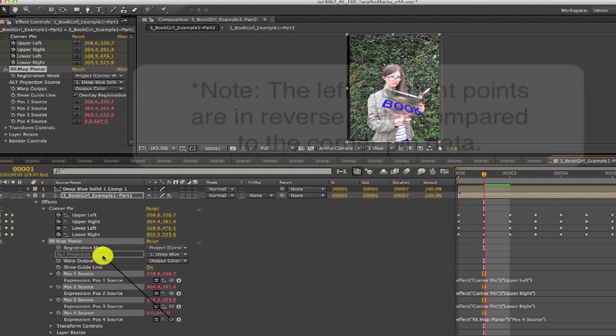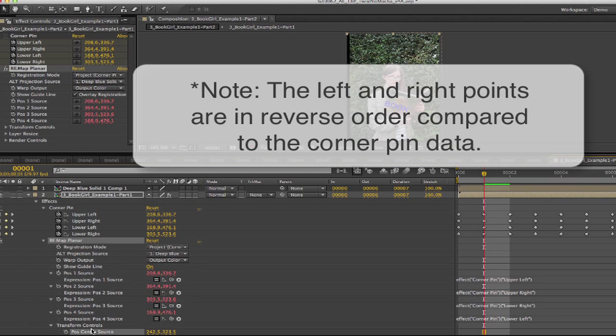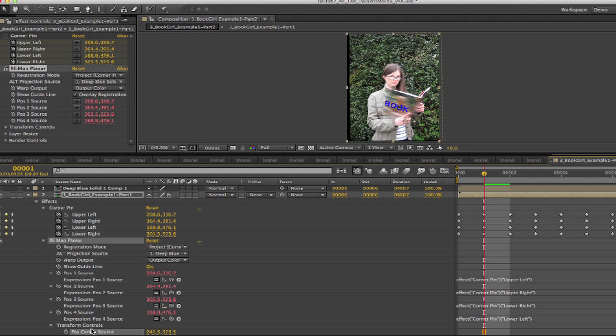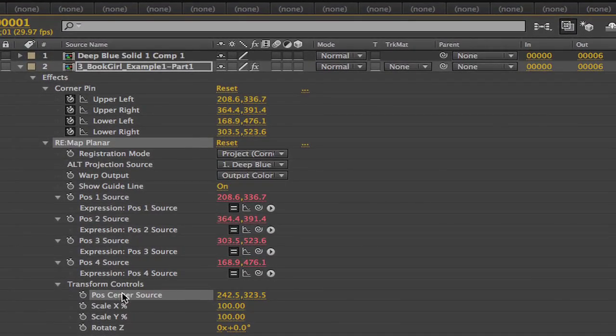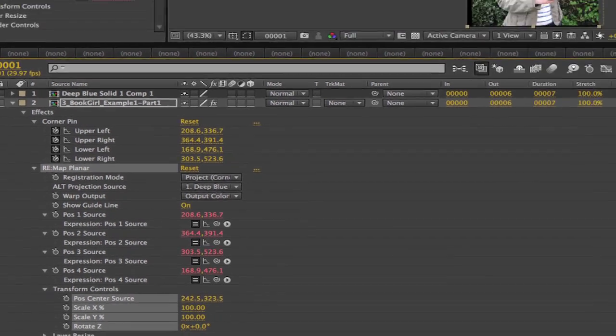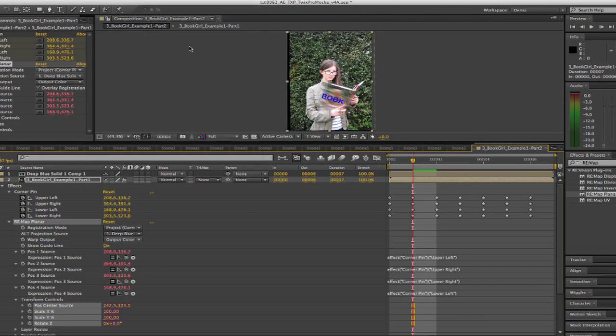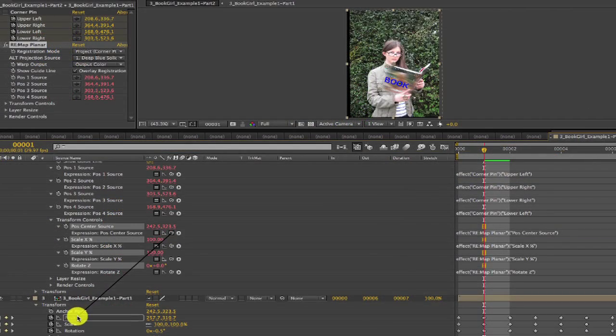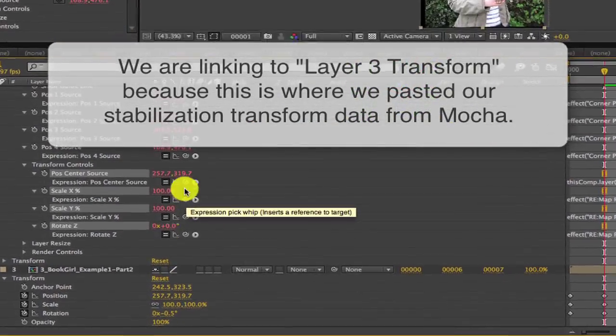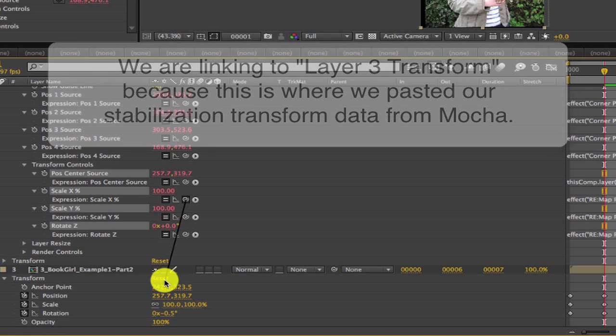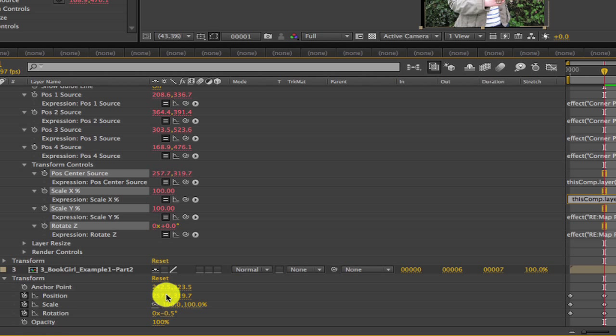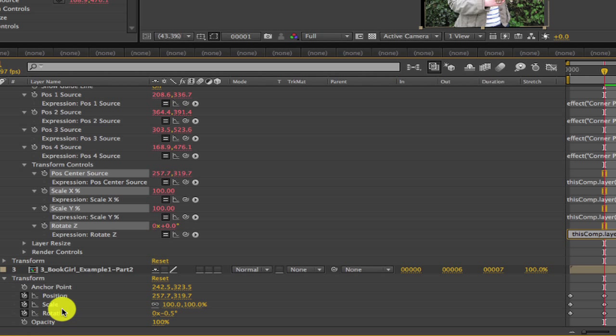Note the left and right points are in reverse order compared to the corner pin data. Now we need to do the same for Remap Planar Transform controls. We can select the position center source, scale x percentage, scale y percentage, and rotate z, and go to Animation, Add Expression. We can twirl these open and link the position center source to the Layer 3 transform position. The scale x to the transform scale x value, and then link the scale y to the transform scale y value. And then the rotate z to the word rotate, because there's only one value in this case.